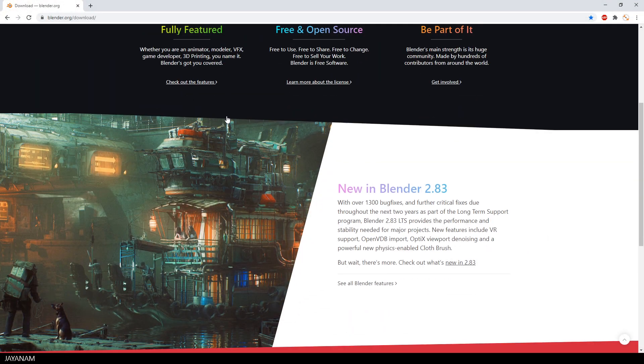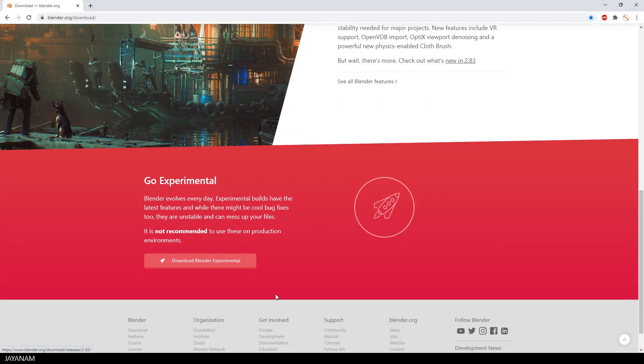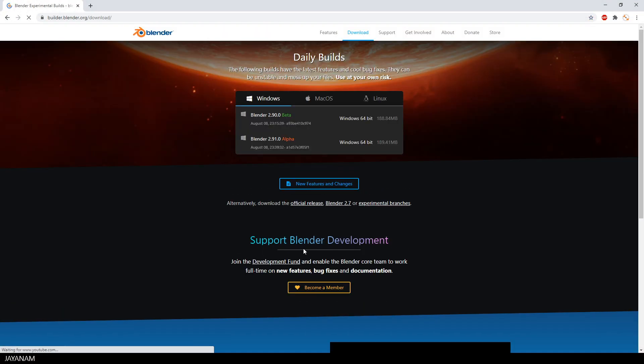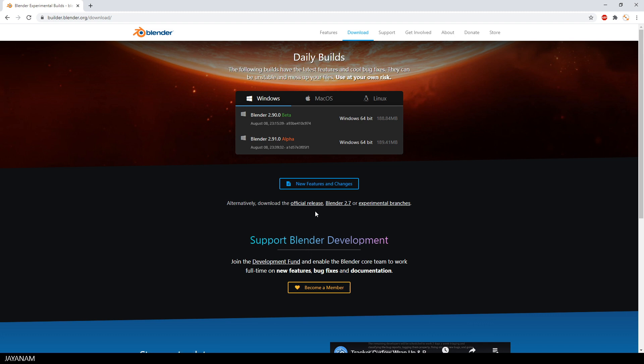So let's go here to the download page, to the experimental daily builds. Here you can get Blender 2.91 alpha.